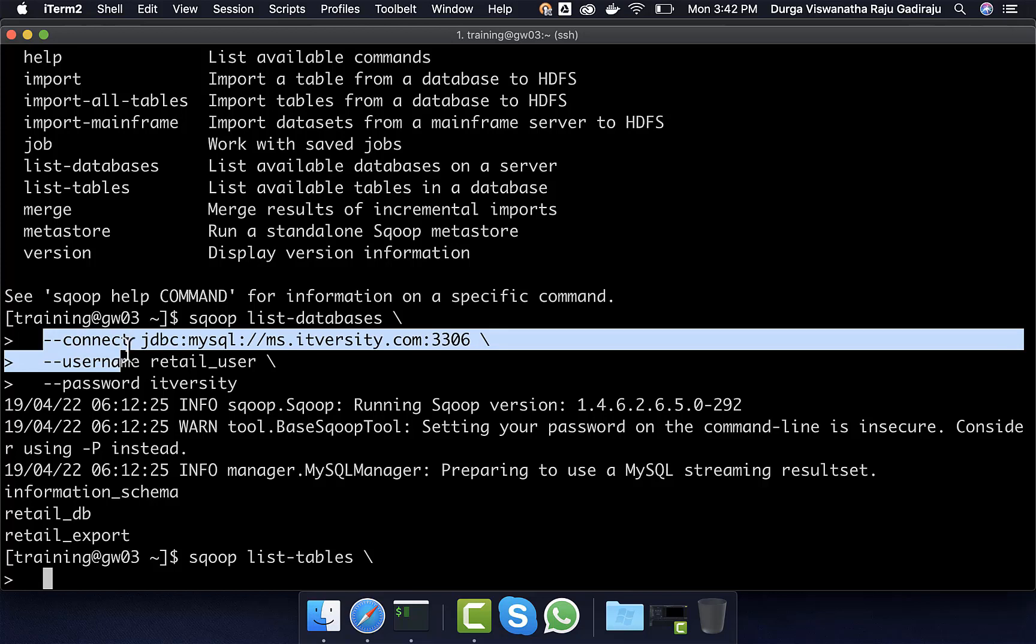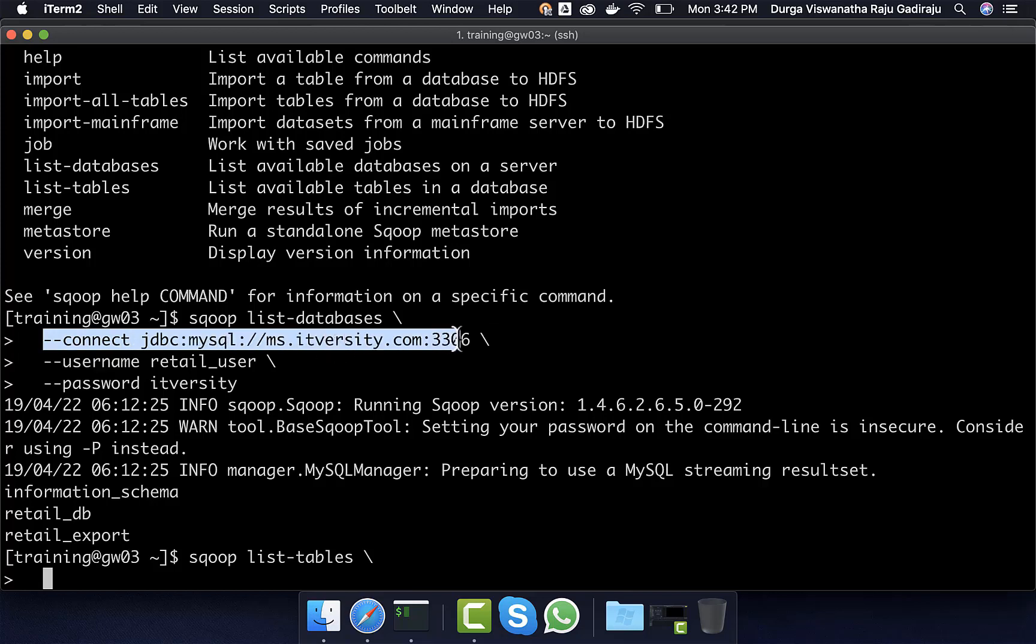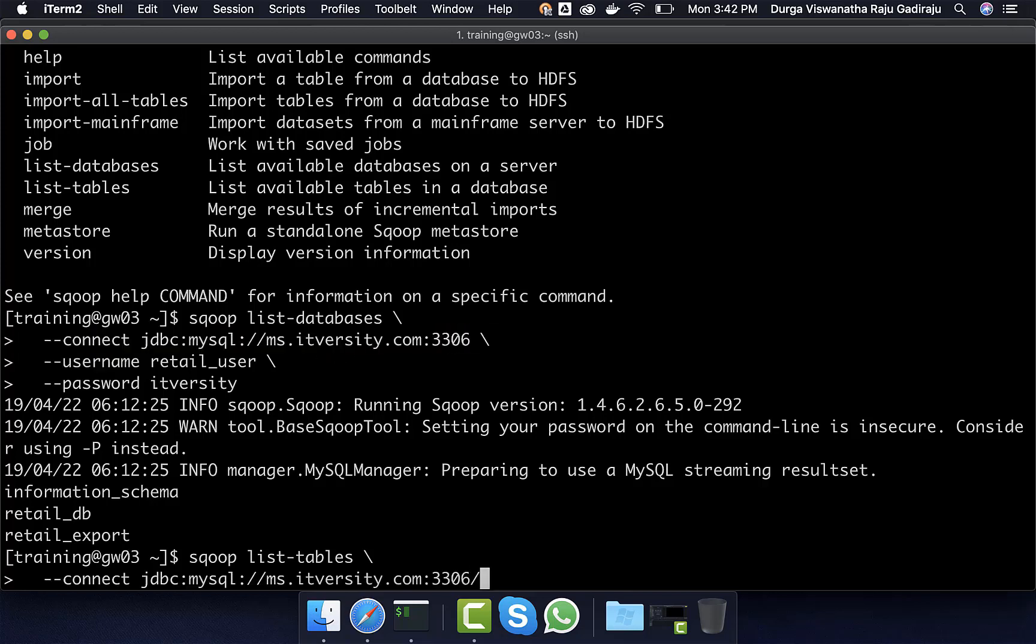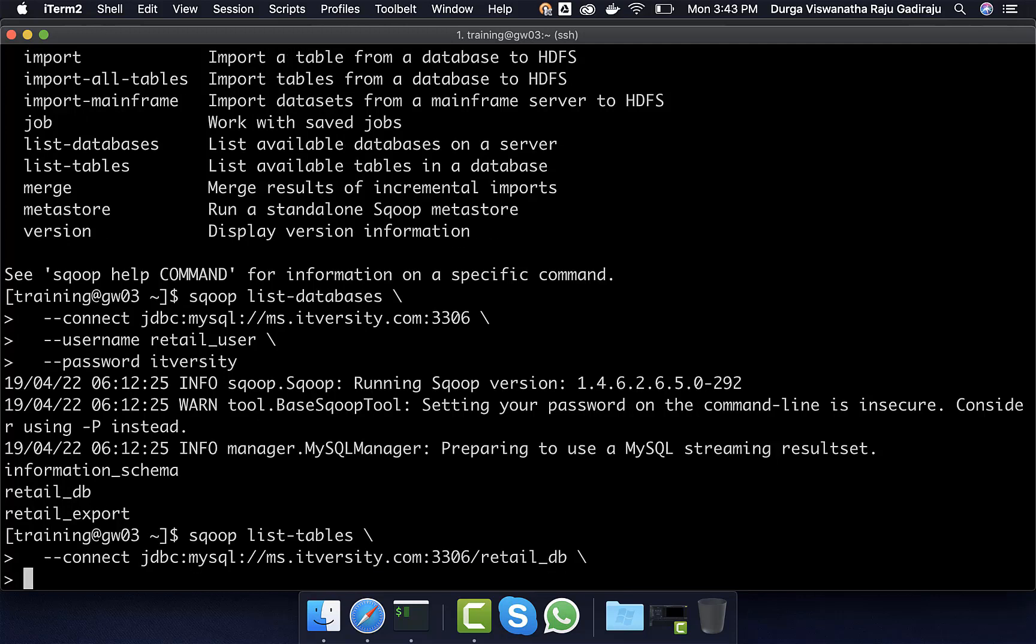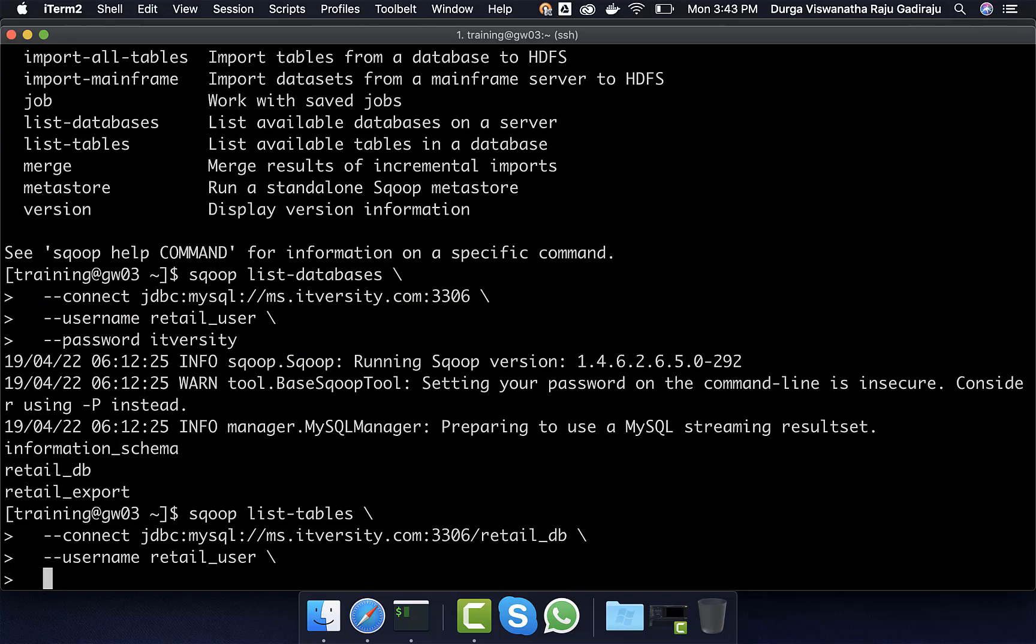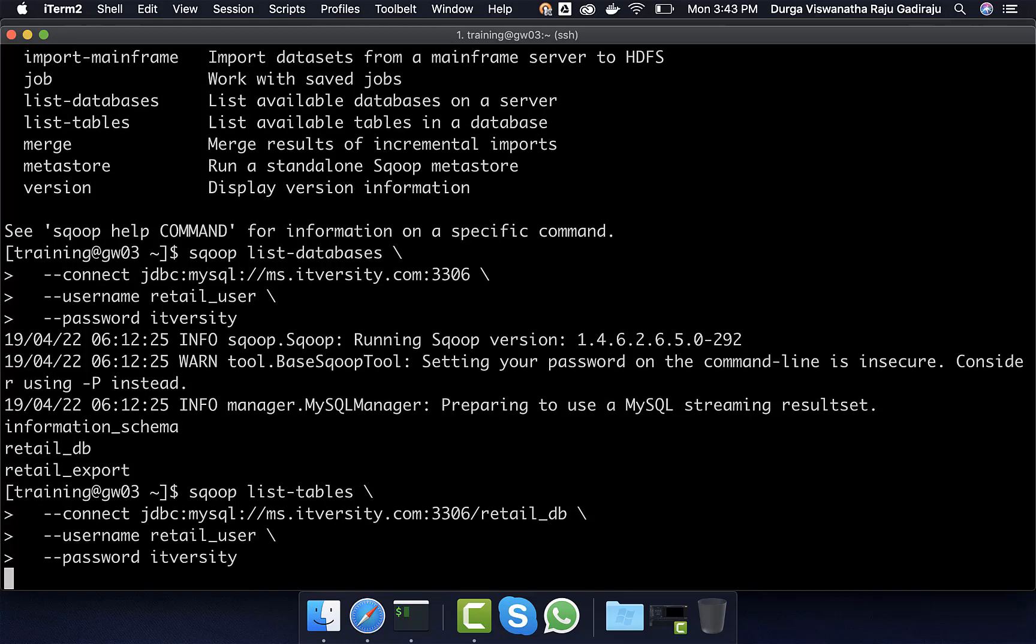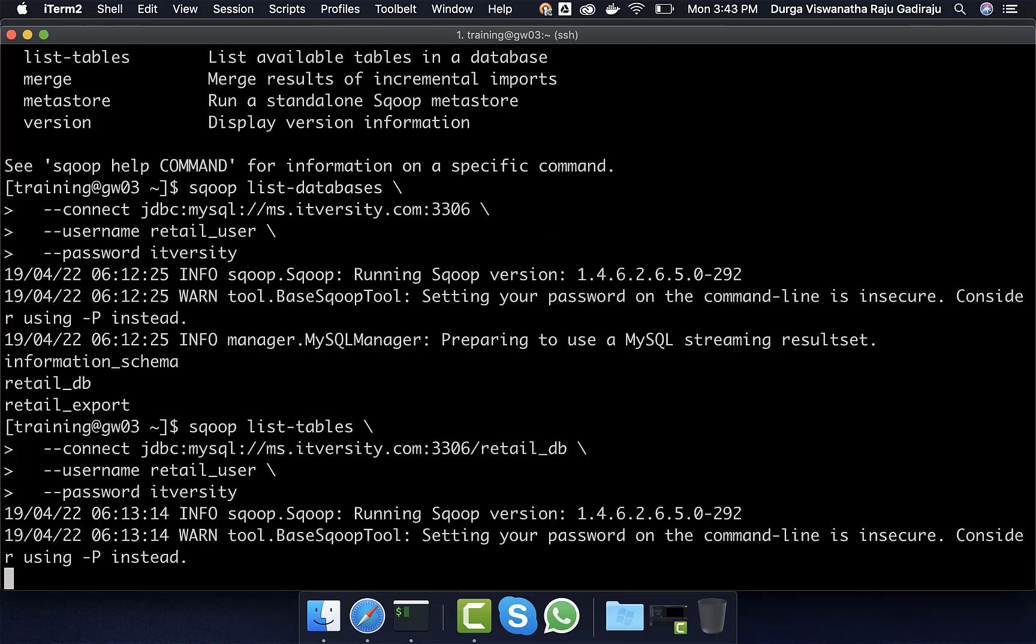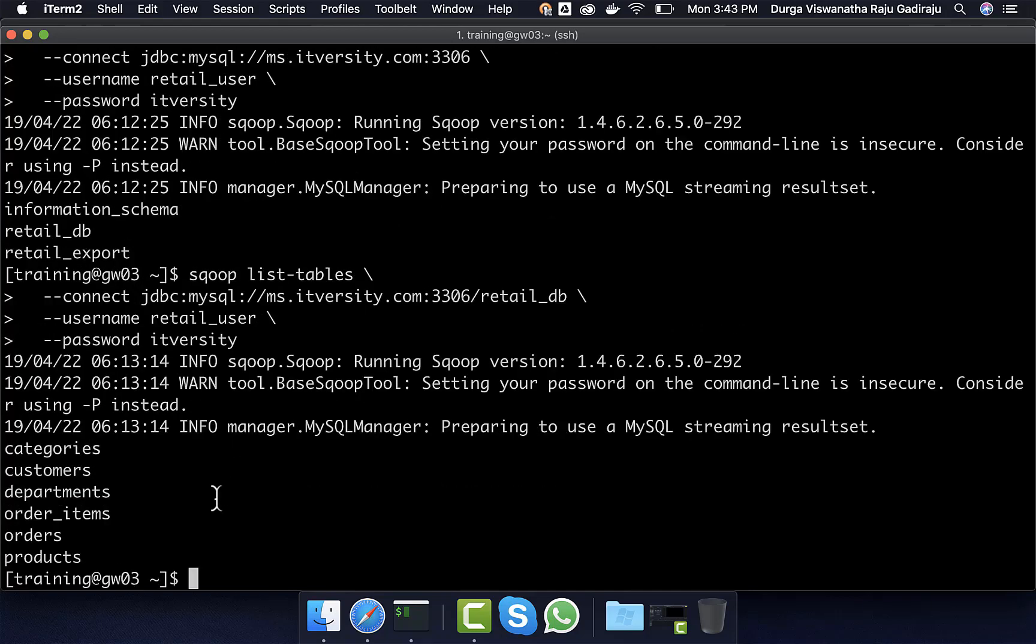and then say retail_db, so that we can list the tables from retail_db database. And then username is nothing but retail_user and password is nothing but itversity. Now we should be able to list the tables also.